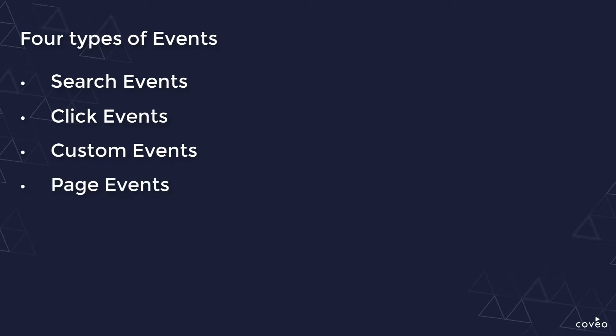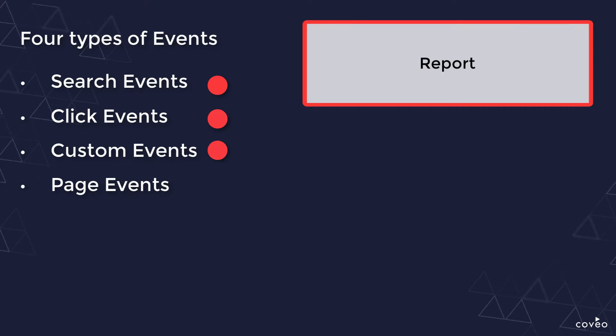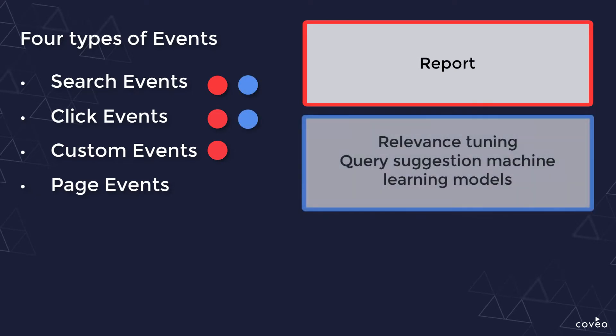Only the first three, search, click, and custom, are available for reports. The first two, search and click, are also used to build our relevance tuning and query suggestion machine learning models.